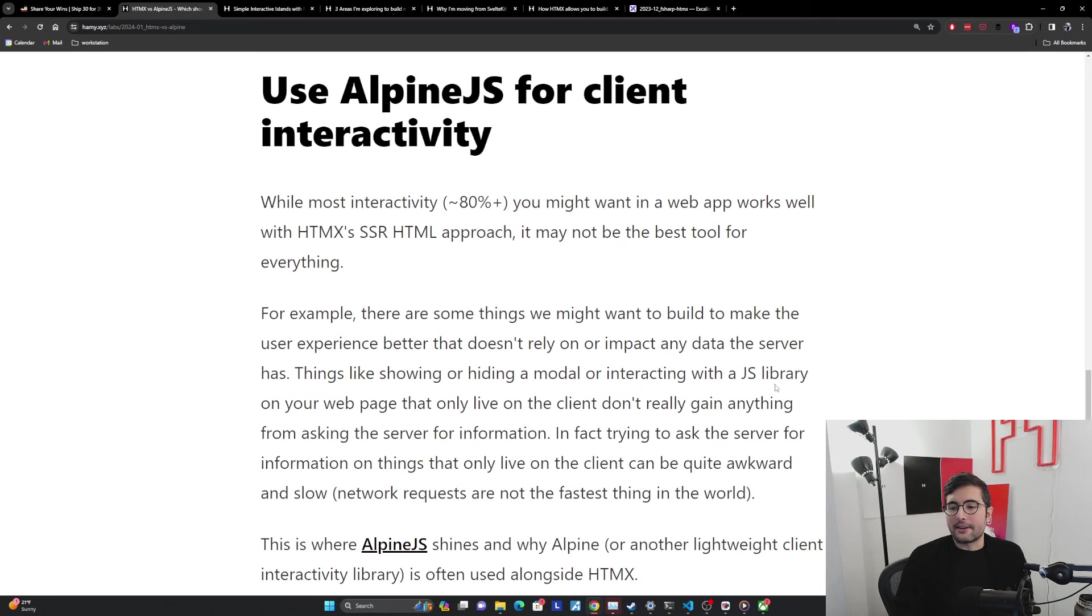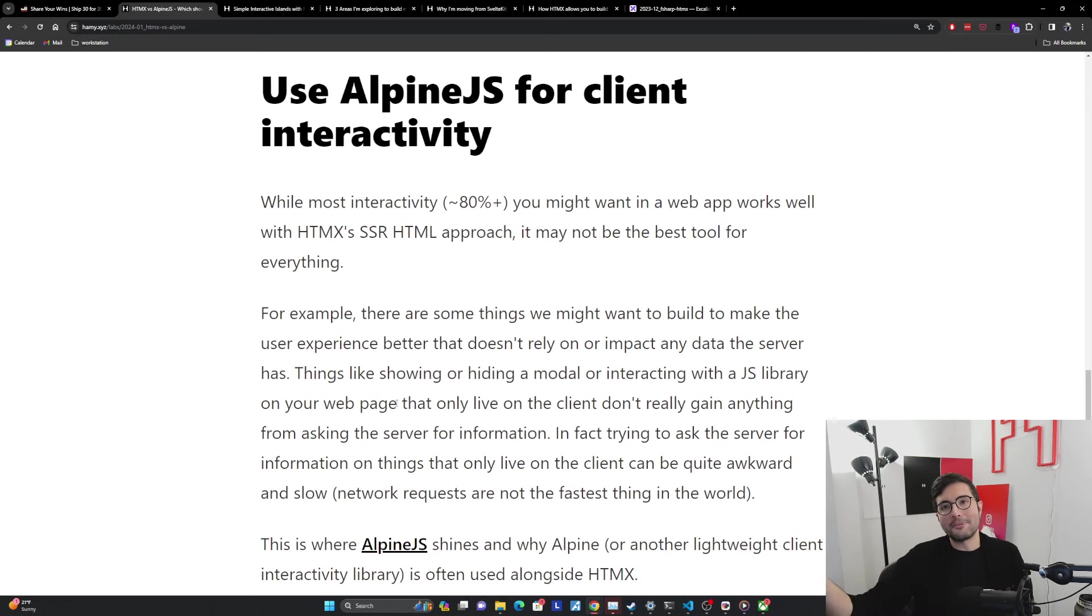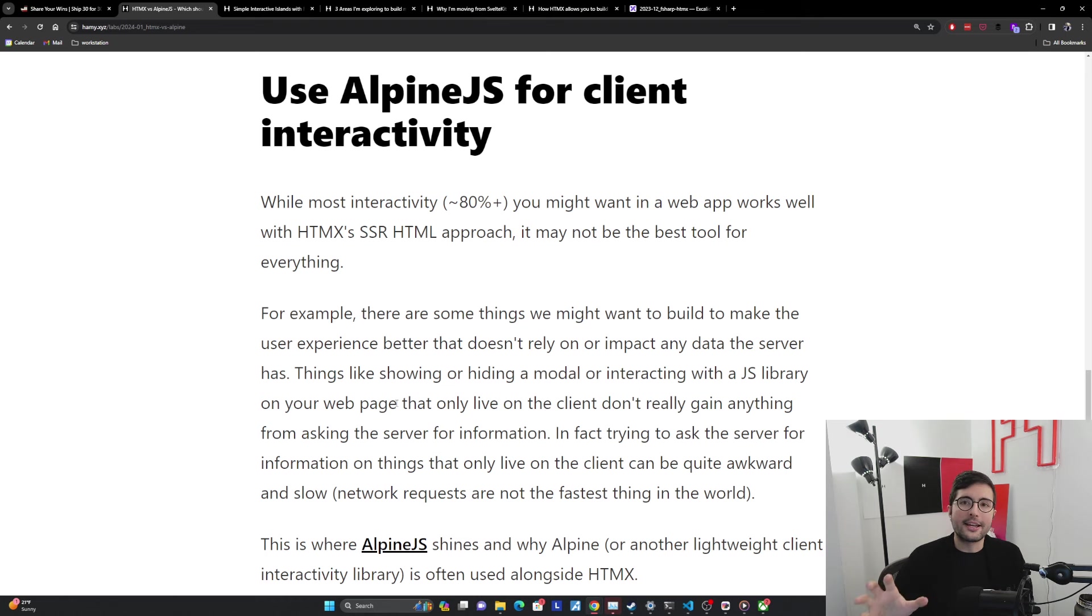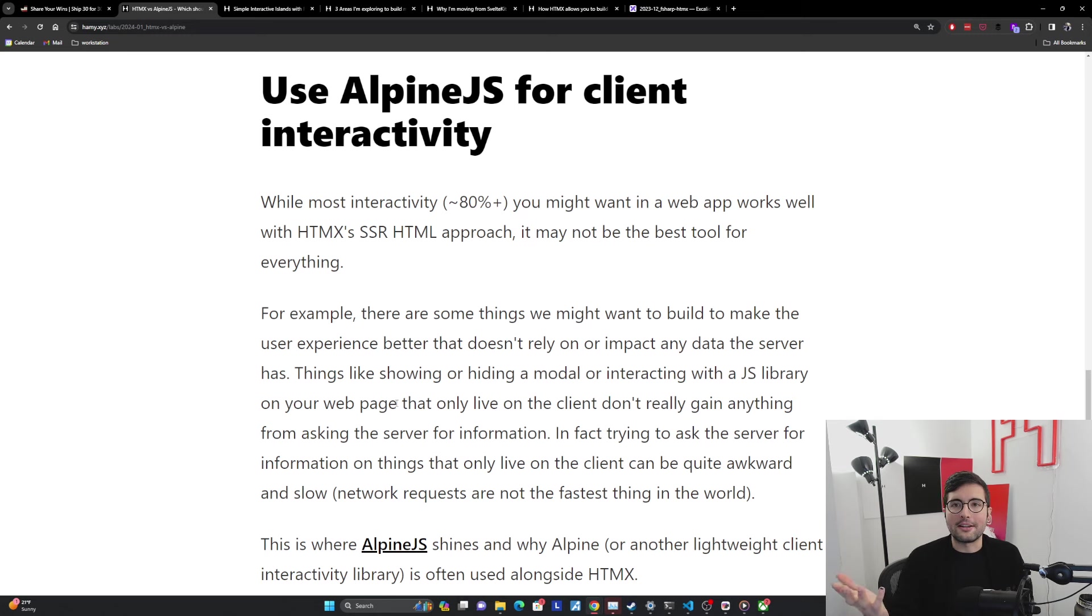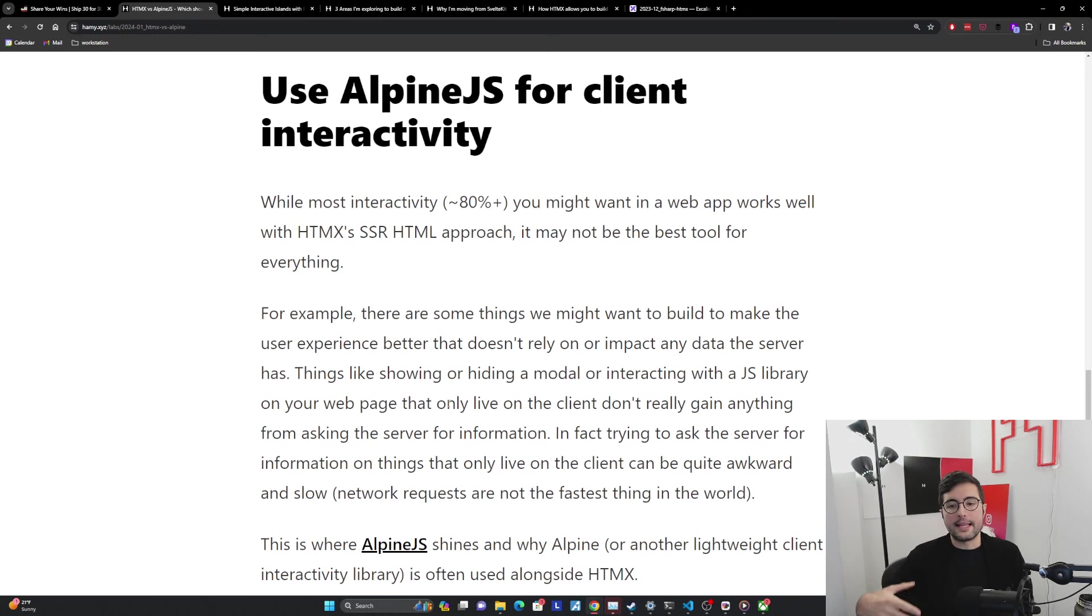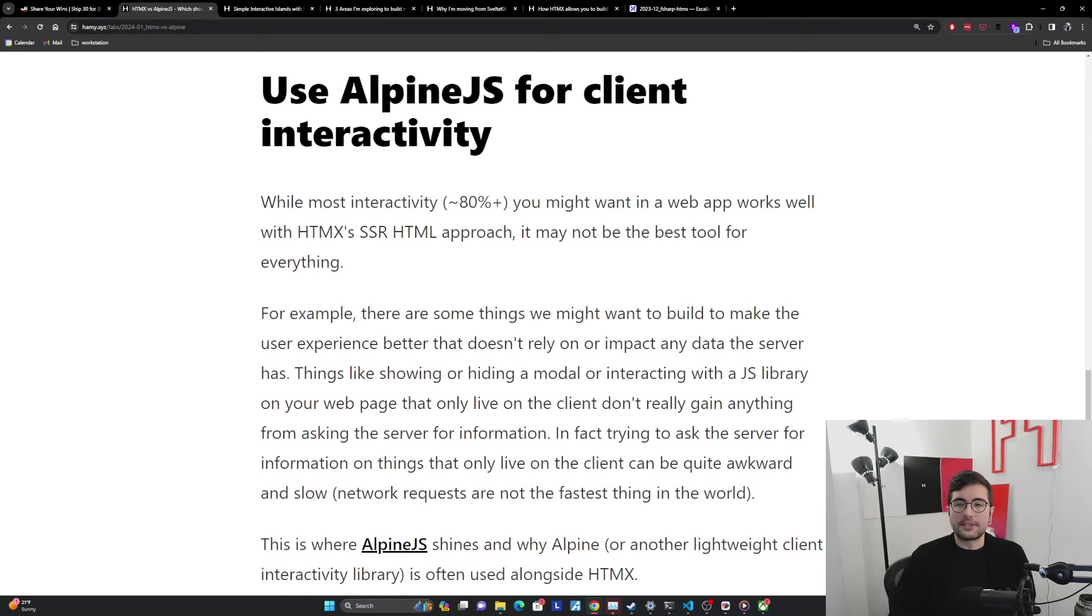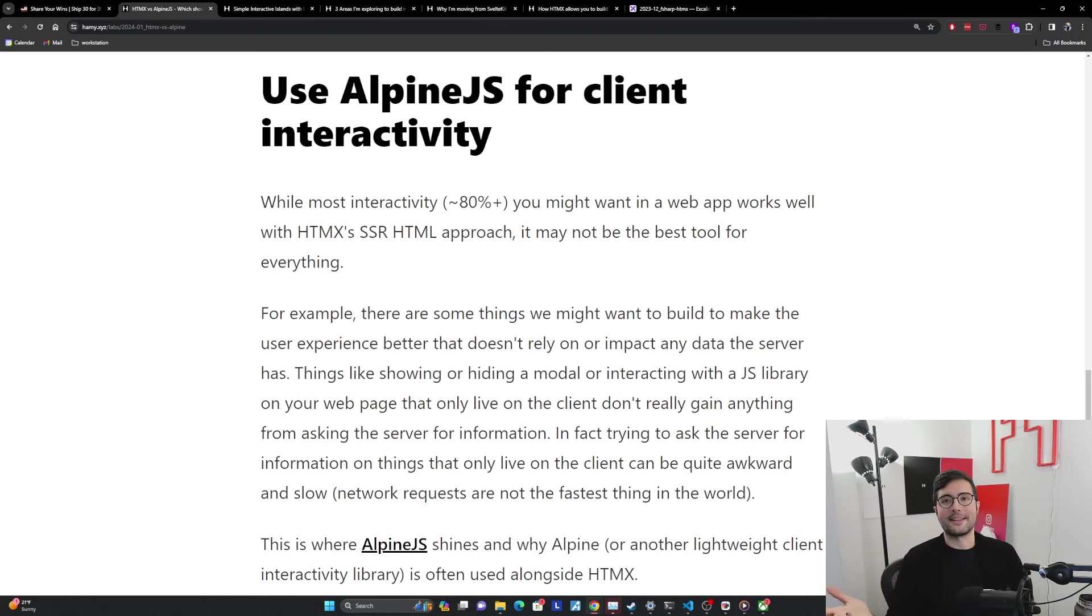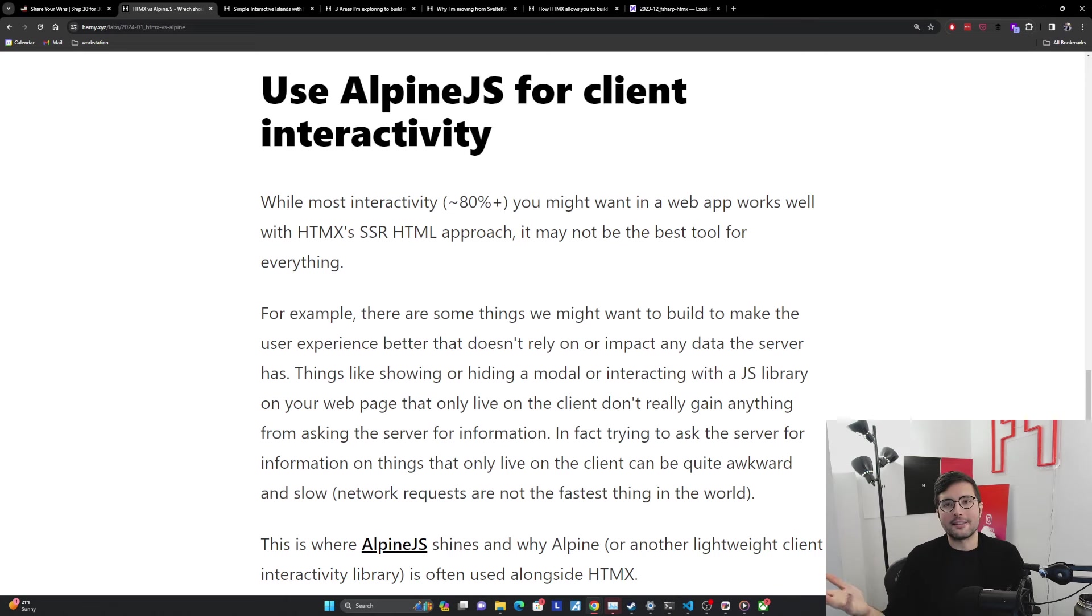Another example of this is if we're interacting with a JavaScript library on our web page. Maybe we have a math calculator JavaScript library, and we want to say here's the inputs from the user, give me the thing back. The server wouldn't add anything in this interaction, because we have everything locally. Or maybe it's a map library, the map only exists in our client. We don't need to ask the server about this, we just need to tell the JavaScript map library to change or whatever. For these things that only live on the client, and they don't gain anything from asking the server for information, or they don't need to update the data that exists on the server, then it doesn't really make sense to do that server network call. In fact, trying to ask the server for this information, or trying to get the server involved in this thing that's really only client only can often be awkward and slow. A network call will never be as fast as a local thing. If you don't need to make a network call, if there's no need for that, then don't.